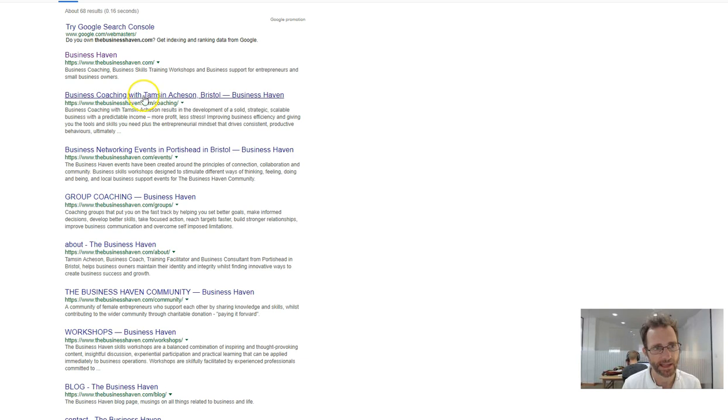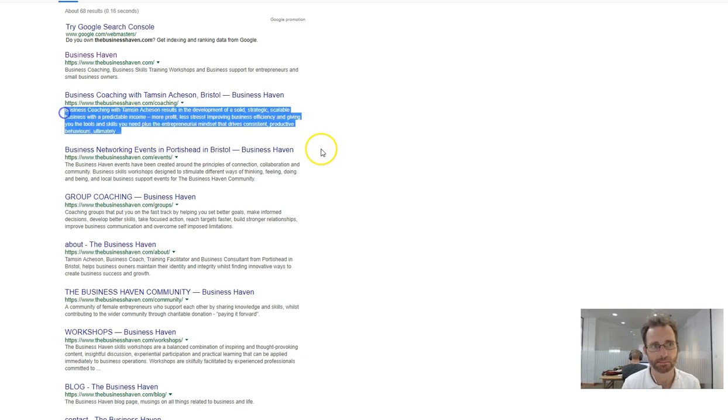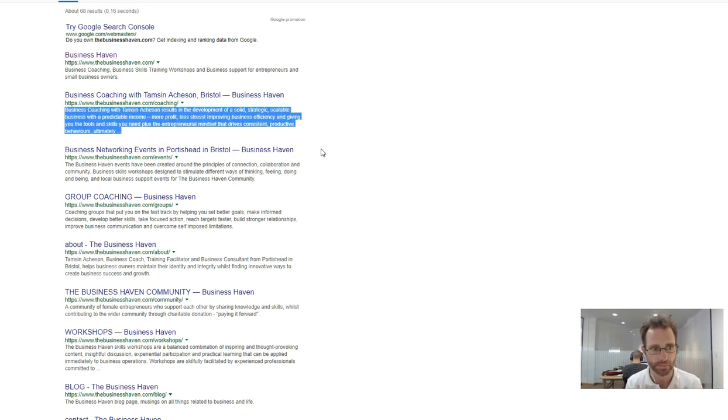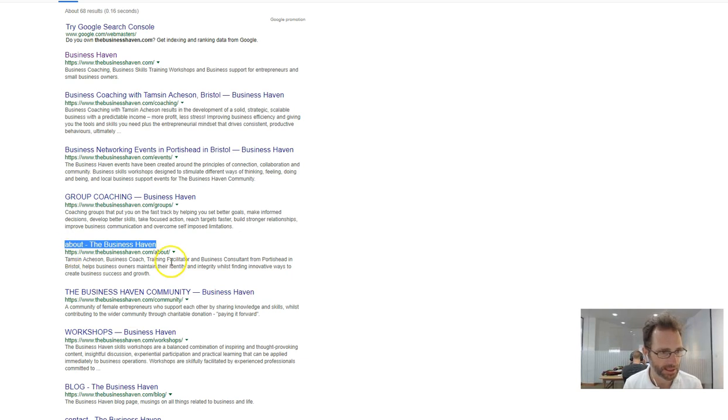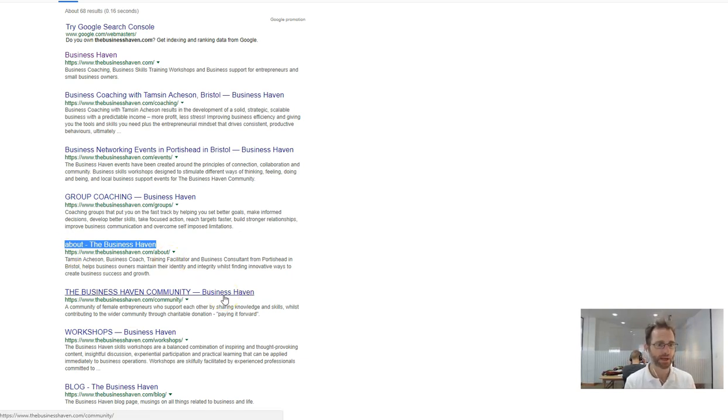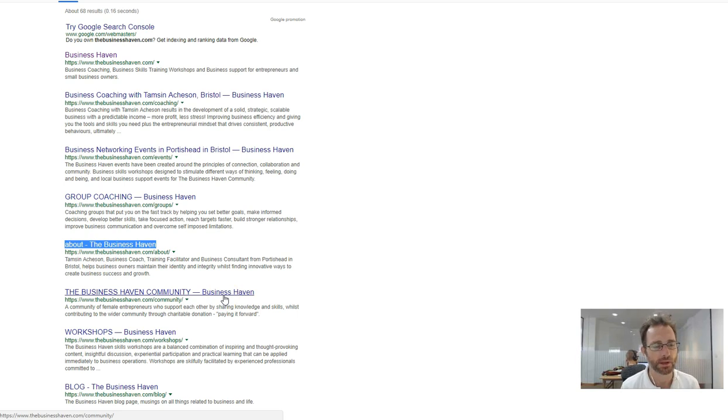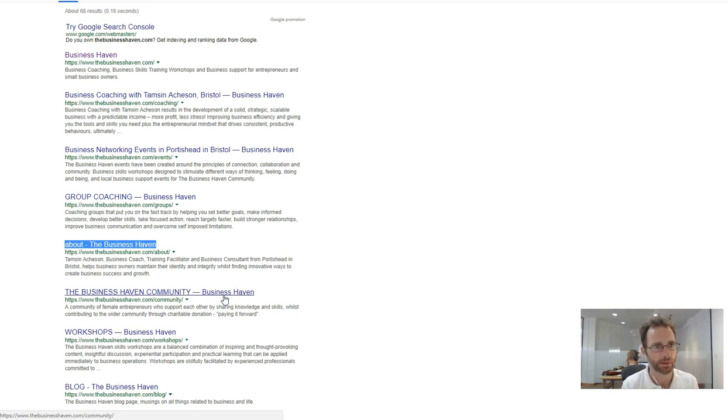Getting these title tags and descriptions set to really speak what it is you do. Like this about page, like about... why does it just say about? What makes you special? What is it that you do? I'm sure you're a fabulous business coach, but your website needs to really scream that.